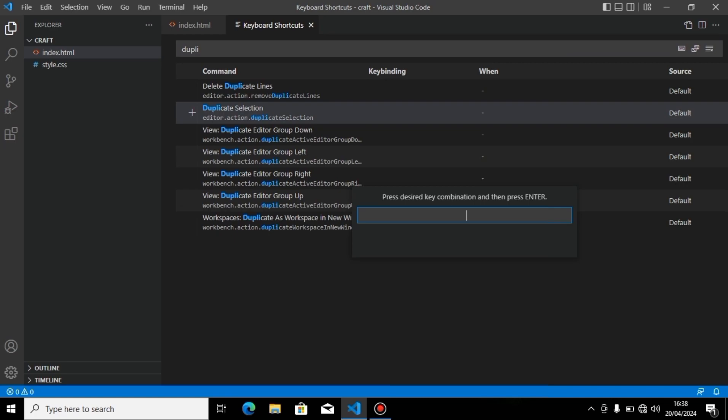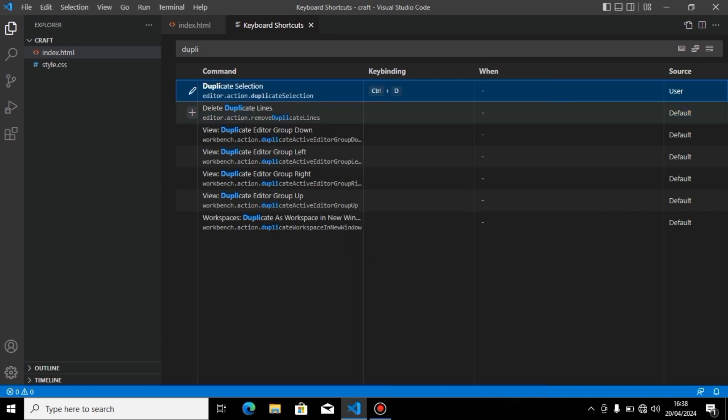Press the shortcut you want to make. I will press Control+D and press Enter.